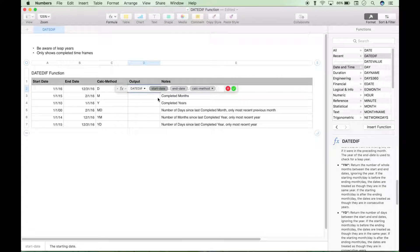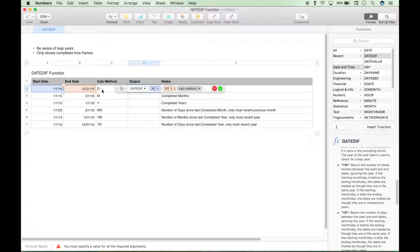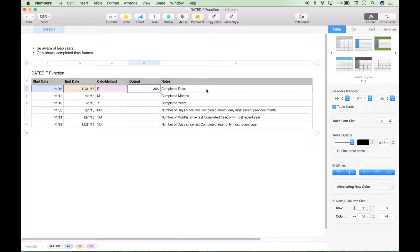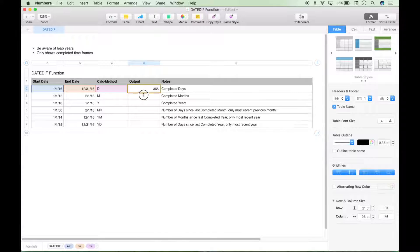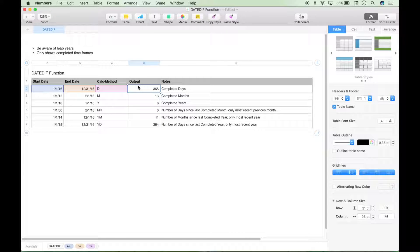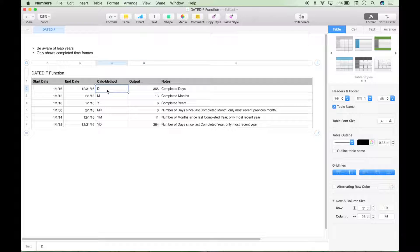We have three parameters: start date, end date, and calc method. Go ahead and put in our start date, end date, calc method, and there are six different calc methods that we'll go over here in just a minute. Hit the check mark. Let's go ahead and drag this down, and now we have six different answers, and each answer will differ depending on the calc method.